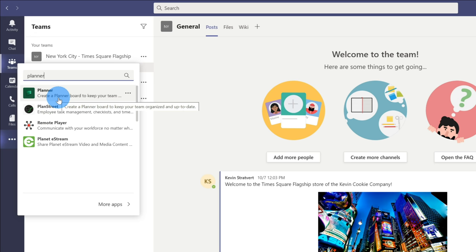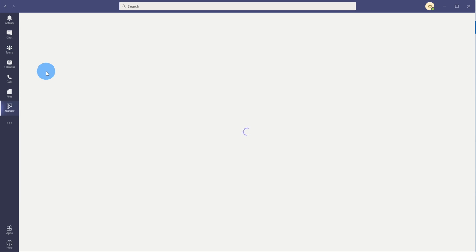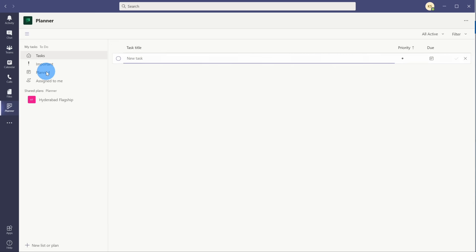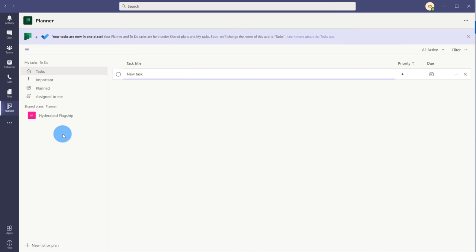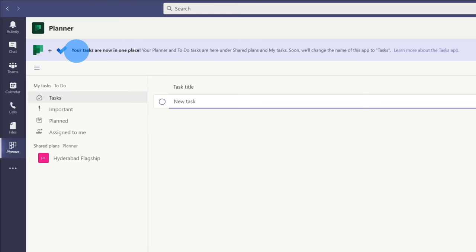So depending on when you're watching this video — if you're watching it now or within a few weeks of when this published, search for Planner. If you're watching it maybe in a few months, try searching for tasks. Either way, the experience will be the same. In fact, here up on top you see some messaging on the name change that's currently occurring.